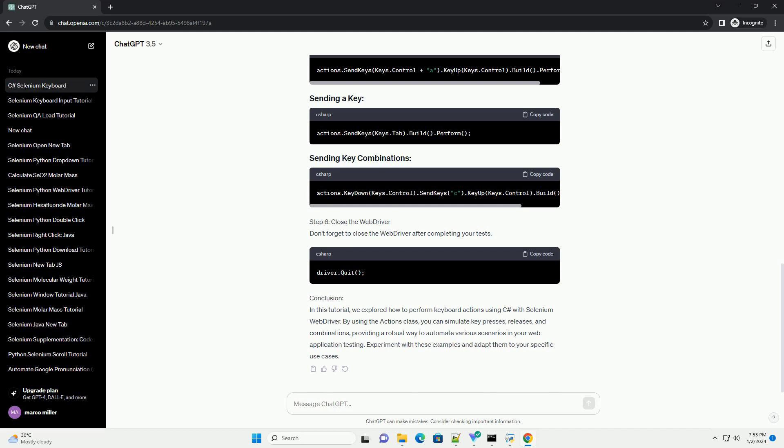Prerequisites Step 1: Set up your project. Create a new C Sharp project in Visual Studio and install the necessary Selenium WebDriver packages. You can do this by right-clicking on your project in Solution Explorer, selecting Manage NuGet Packages, and searching for Selenium.WebDriver.